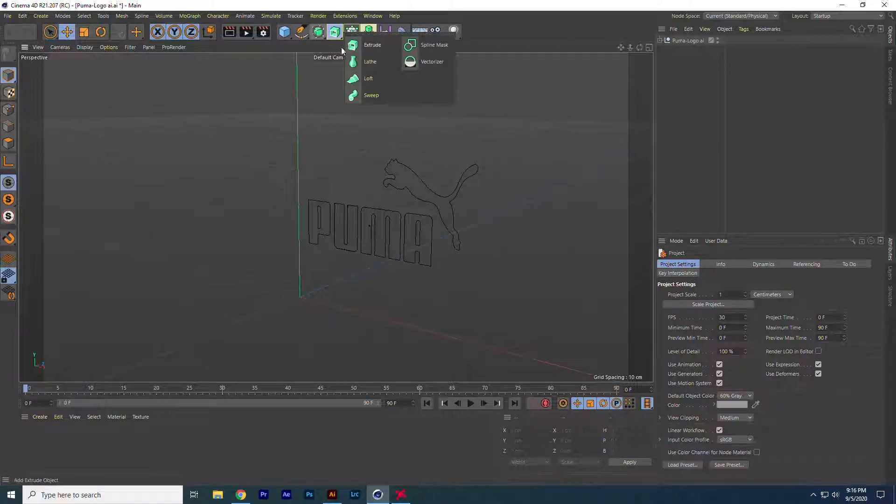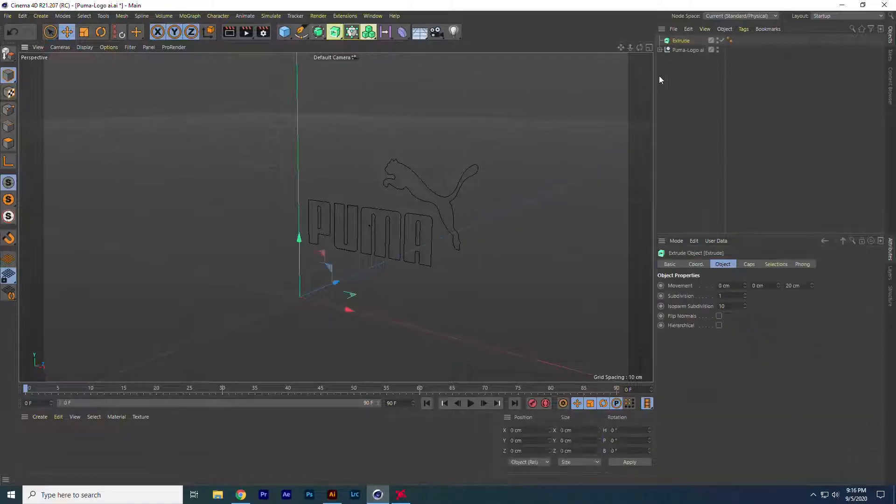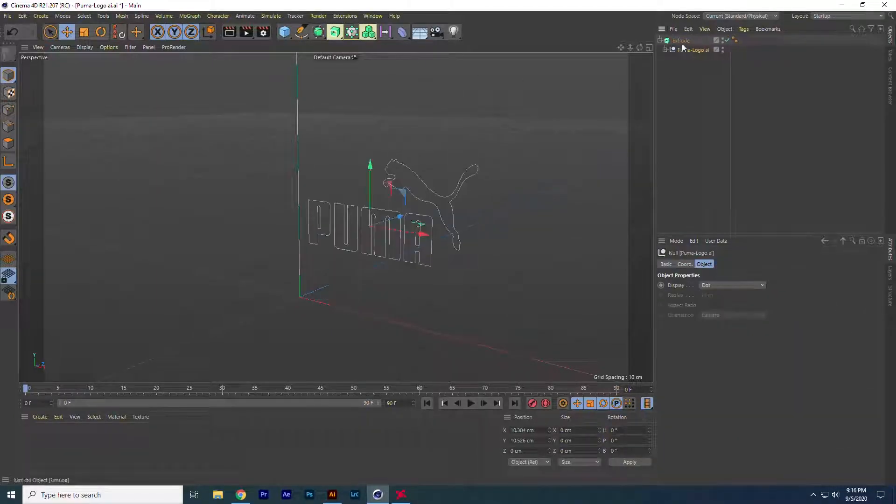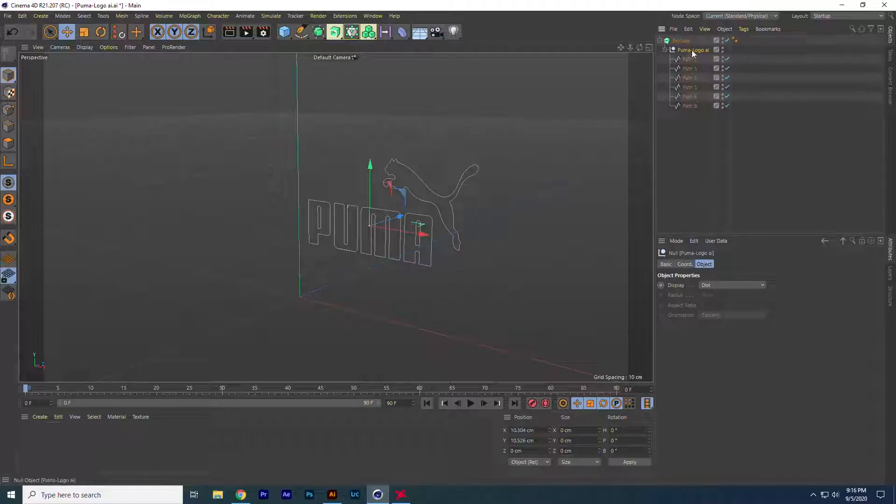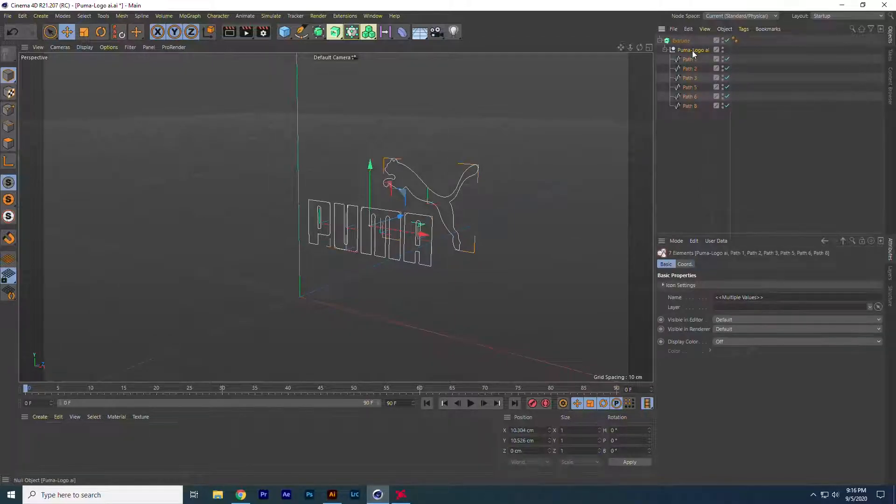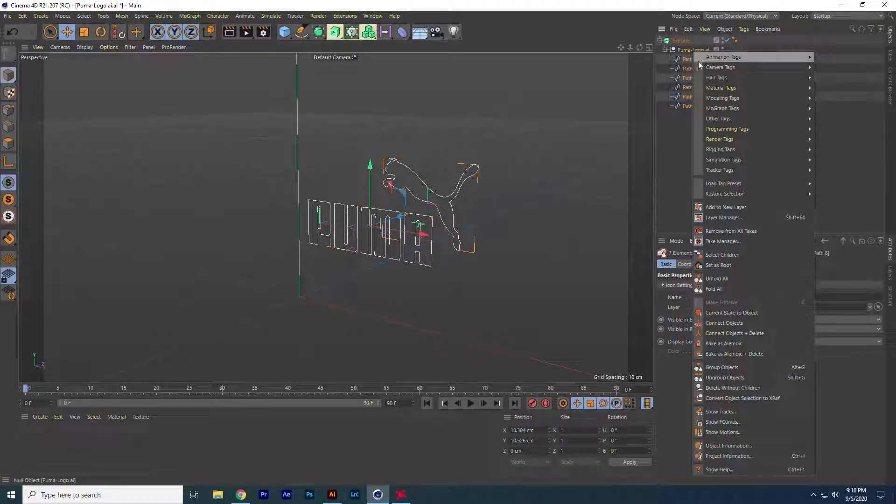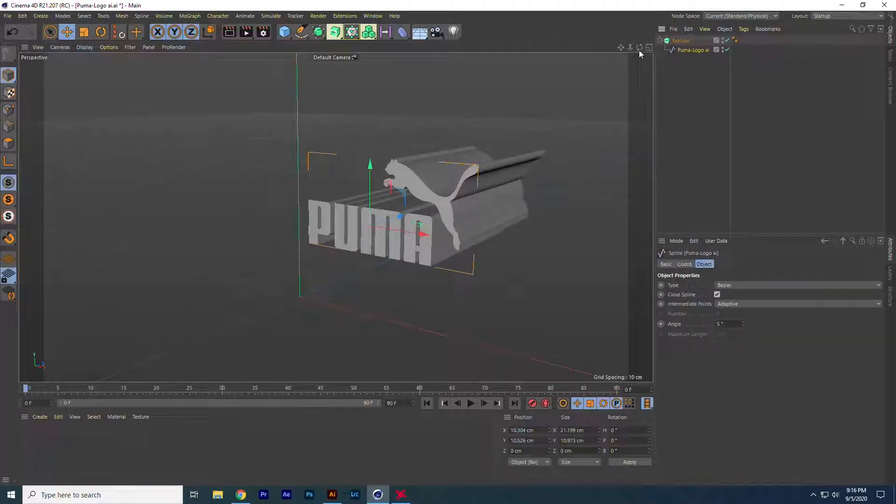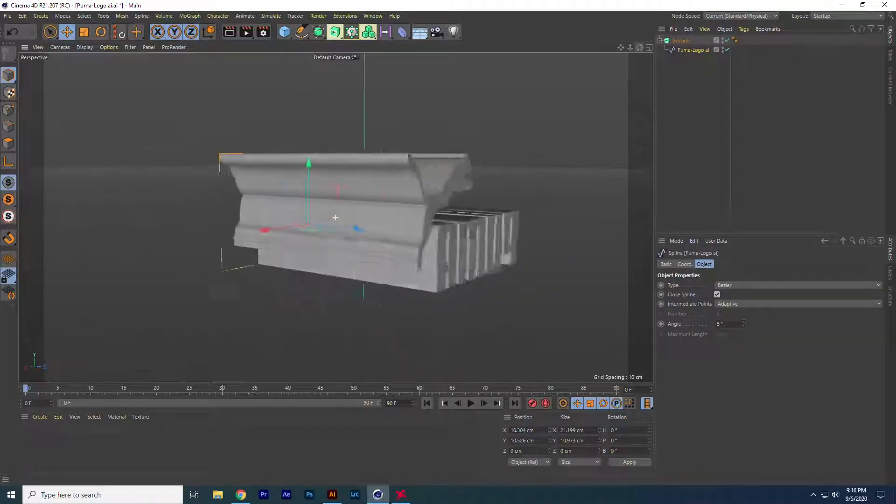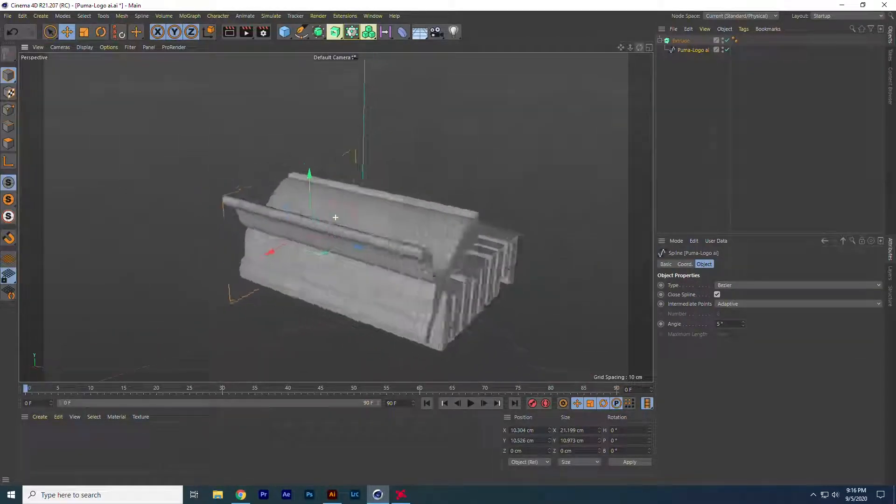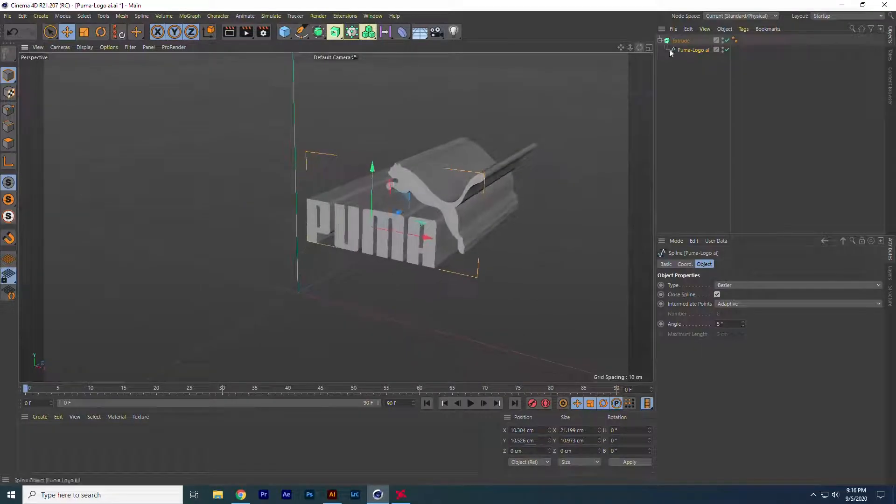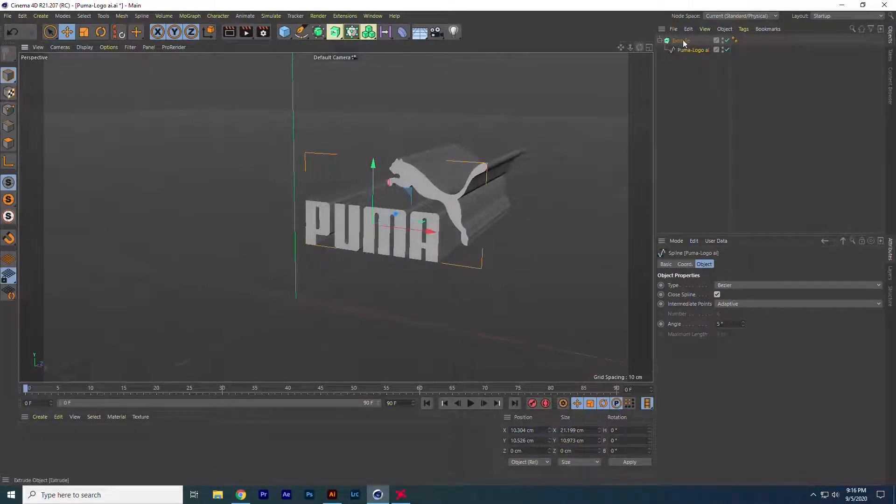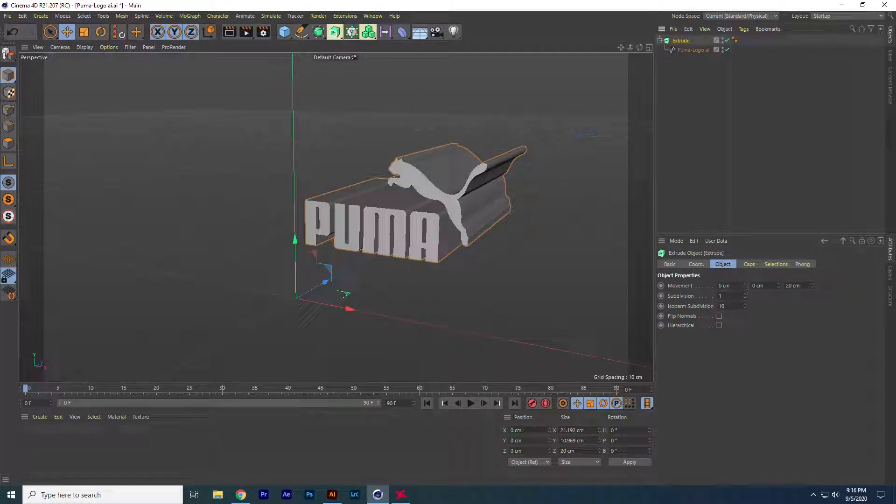Go to extrude and place our path under it. As you see, there is no effect taken because our path is in separate parts. We have to mesh it. To do it, select all the parts of our path and click the connect object plus delete option. Now it's done, but the depth of the extrude is high in number. You can adjust it just by going to the movement option in extrude and decrease the value.